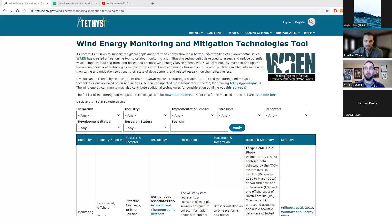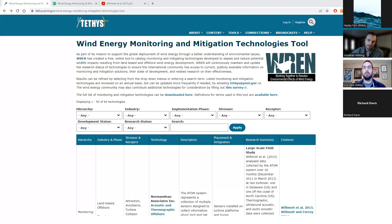Next question: does BOEM have this tool? This specific tool is publicly available on the Tethys website — available for anyone. I would also note BOEM had a somewhat similar tool, although they were looking at more like mitigation strategies offshore. We're doing something different than that if you're referring to the previous tool that BOEM had.